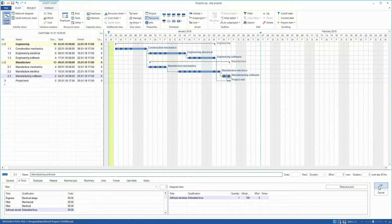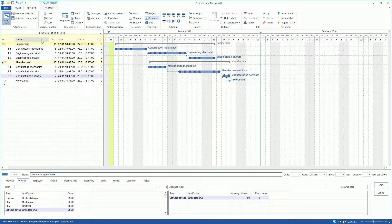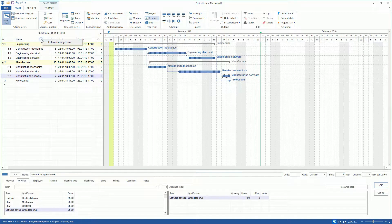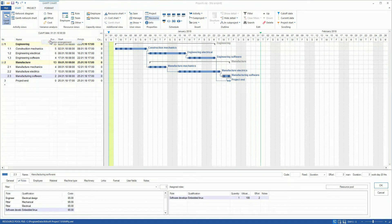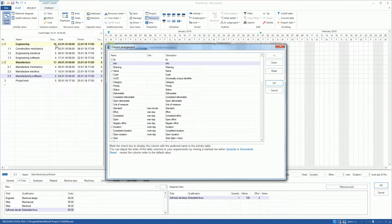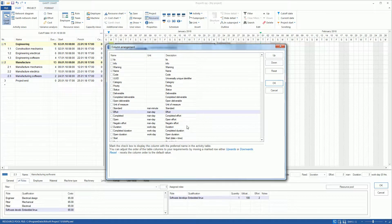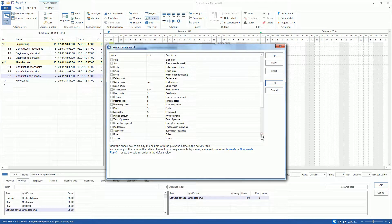We can display other relevant parameters in the Activity and Subproject table by right-clicking on the Column Names area of the table and selecting Column Arrangement in the Context menu. In our example, we select the Efforts and Cost columns and add them to the table.